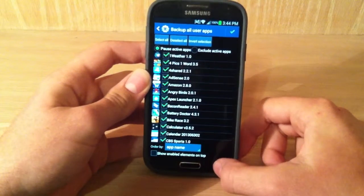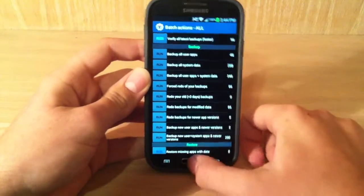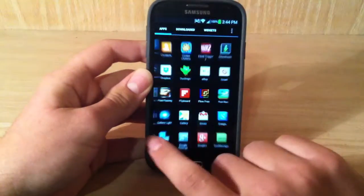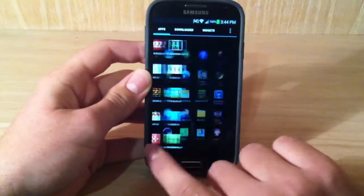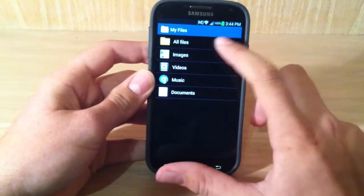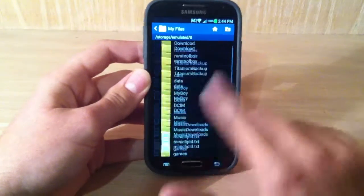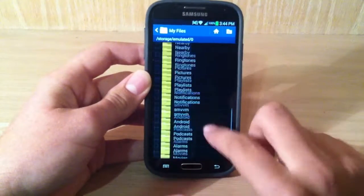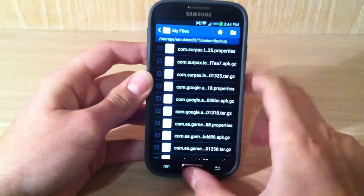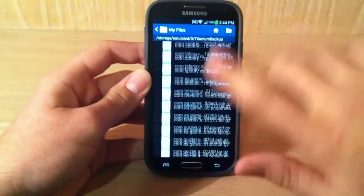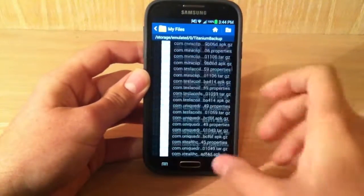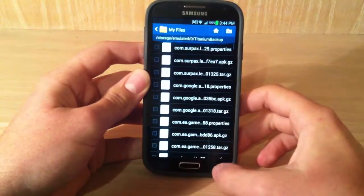Now, I've already done this, so it actually makes a folder in the root of your phone. So let me go to my file app. All Files. And as you can see, I got Titanium Backup somewhere in here, right here. And it copies all these files. So you can just go onto your computer and drag this folder there to back it up and all that.